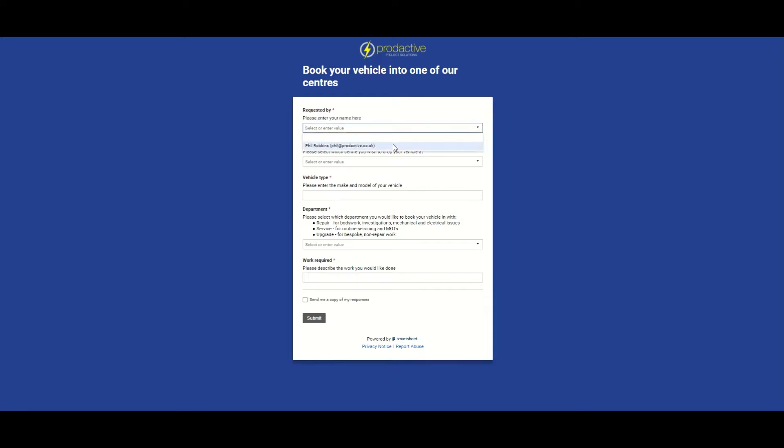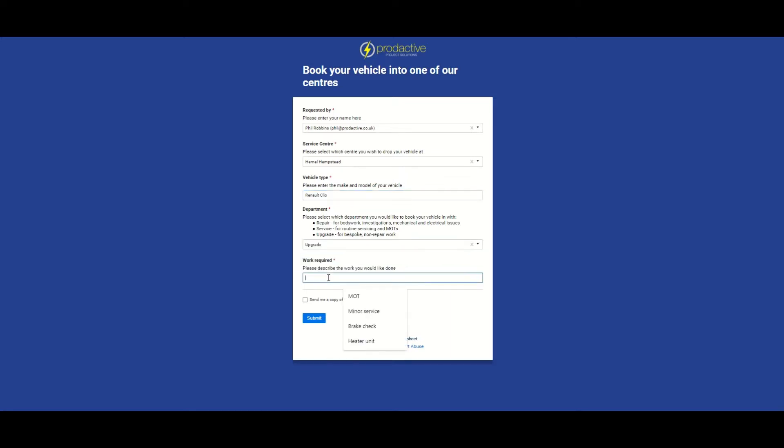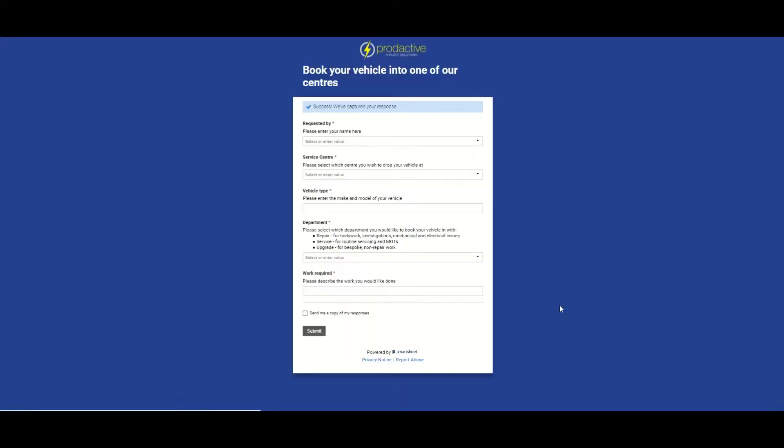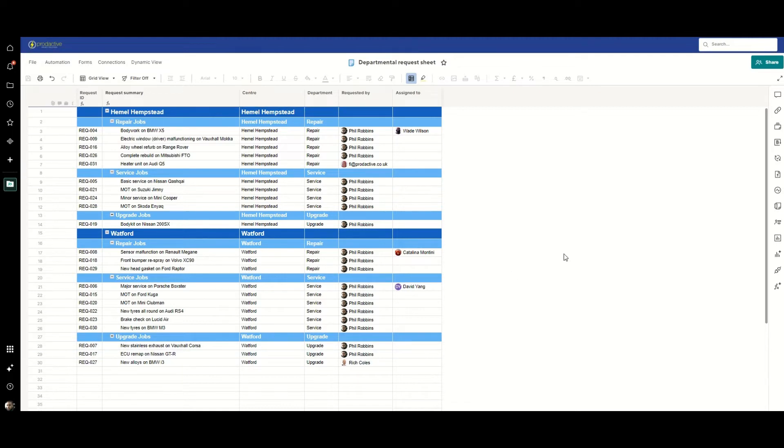I'm going to put my name in here. I'm going to select the Hemel Hempstead branch. I'm going to put in let's say a Renault Clio and I want an upgrade. I want some new alloys on my Renault Clio. So I will submit that and if we go back to the department sheet, what we'll see quite quickly is that new request appear as a line within the sheet. We'll just wait a moment for it to appear or we might have to do a quick refresh. I think I'll do the refresh.